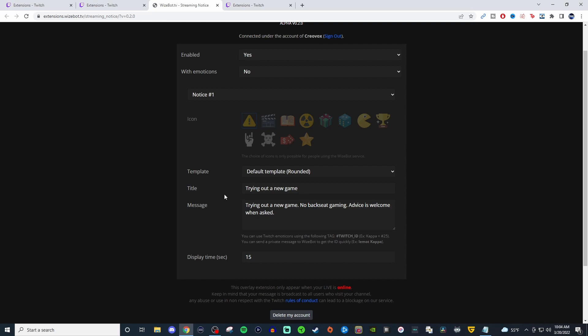That way, if I'm trying to show a VOD, I don't have this giant message going across my VOD as well. So that's pretty cool.